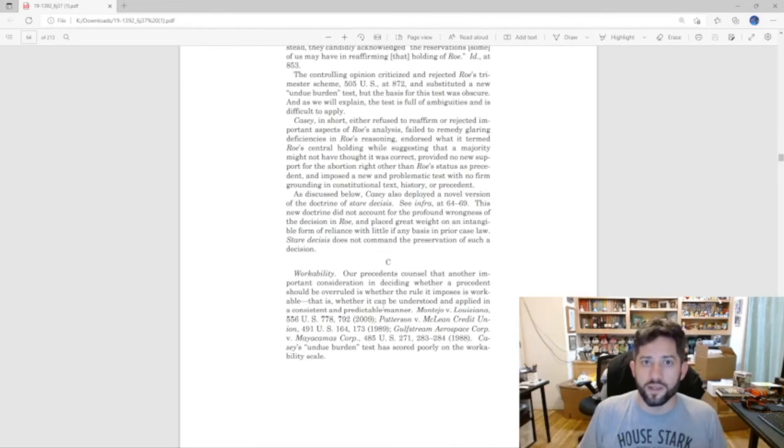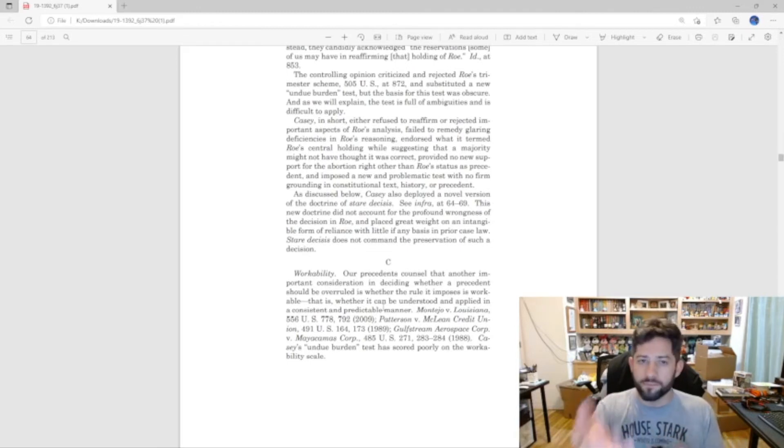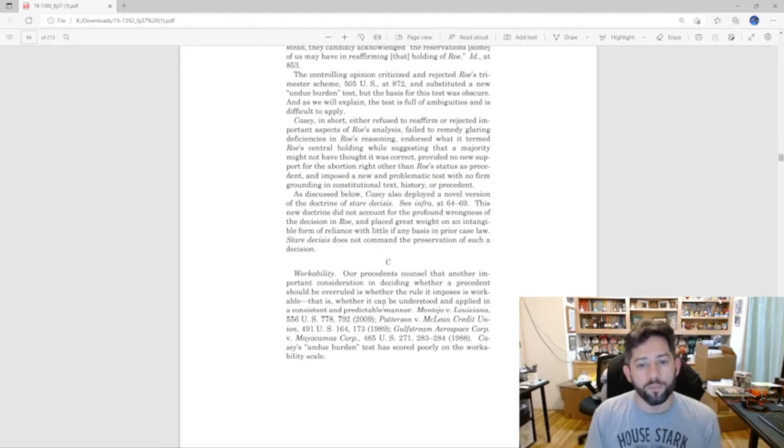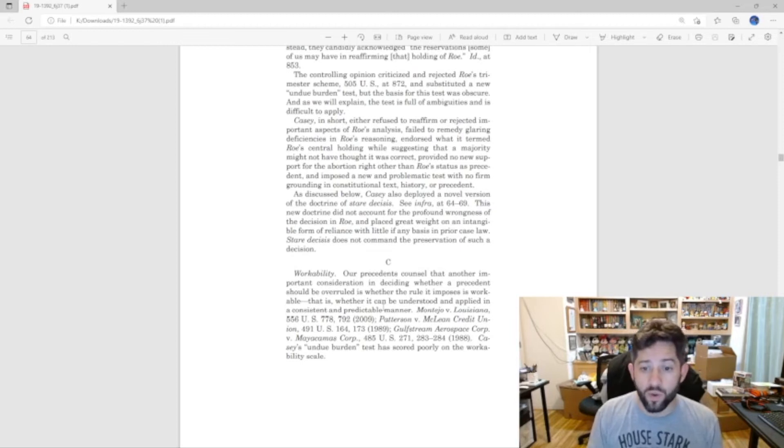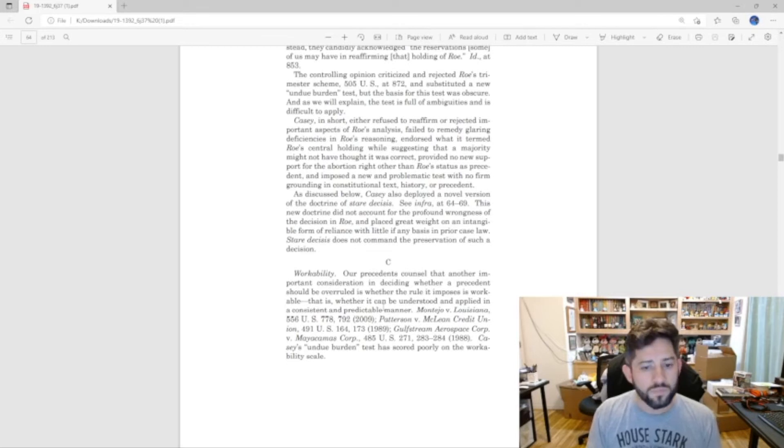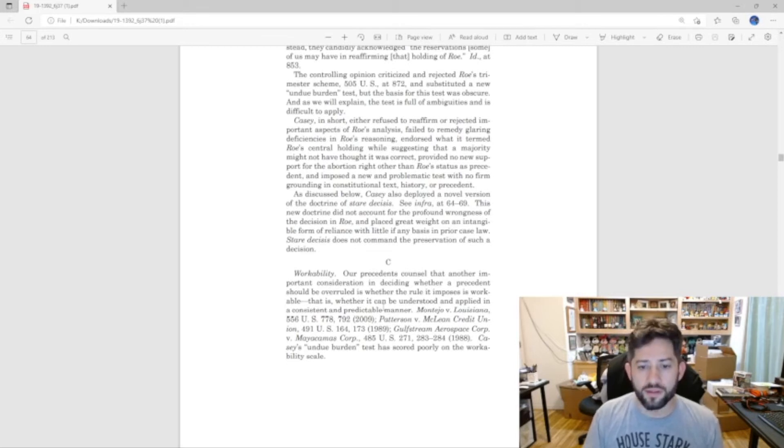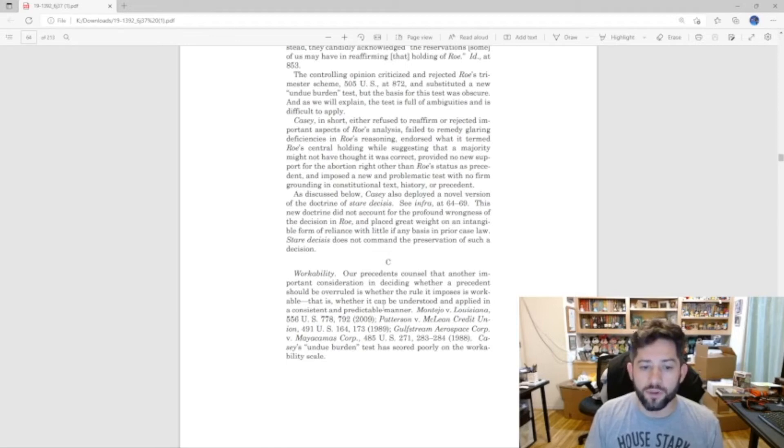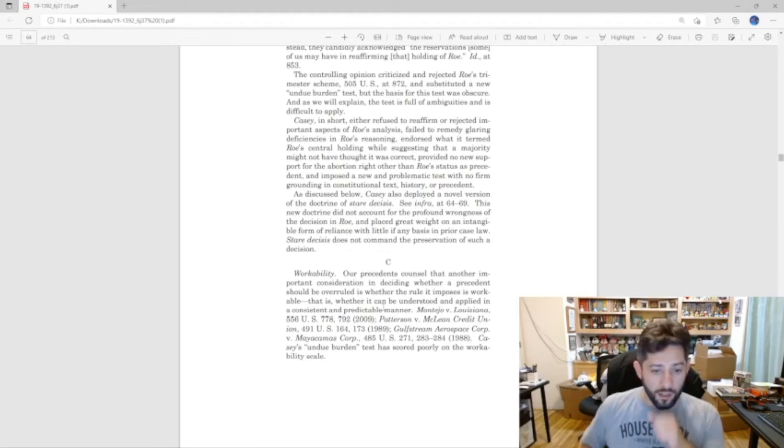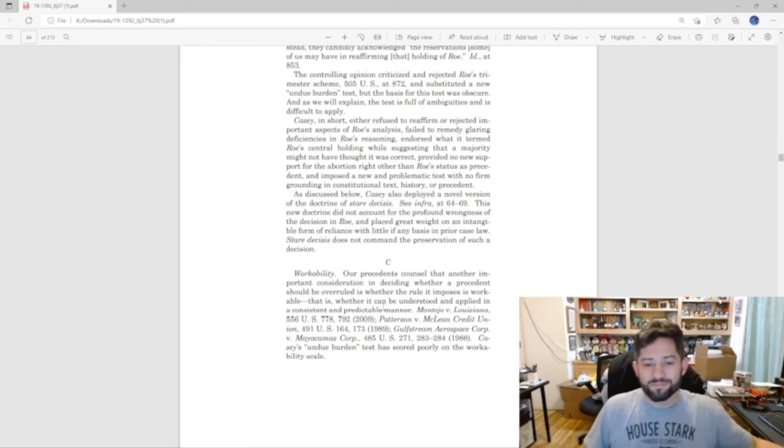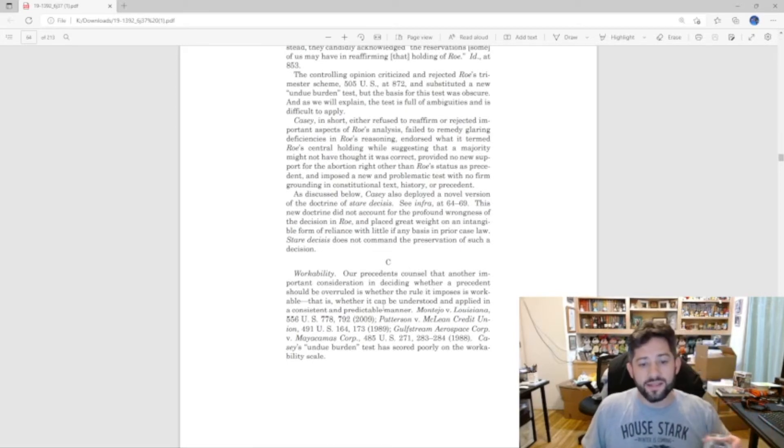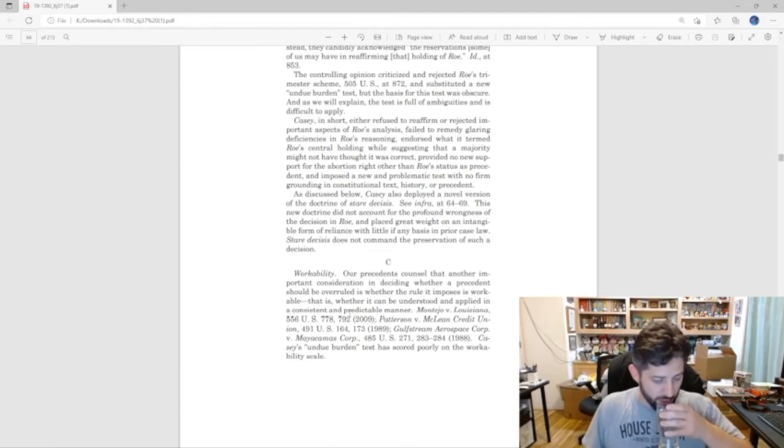What that means is basically can the court and can lawyers work with this thing? Can they be lawyers? And it goes on here and says: Our precedents counsel that another important consideration in deciding whether a precedent should be overruled is whether the rule it imposes is workable, that is, whether it can be understood and applied in a consistent and predictable manner. Casey's undue burden test has scored poorly on the workability scale.